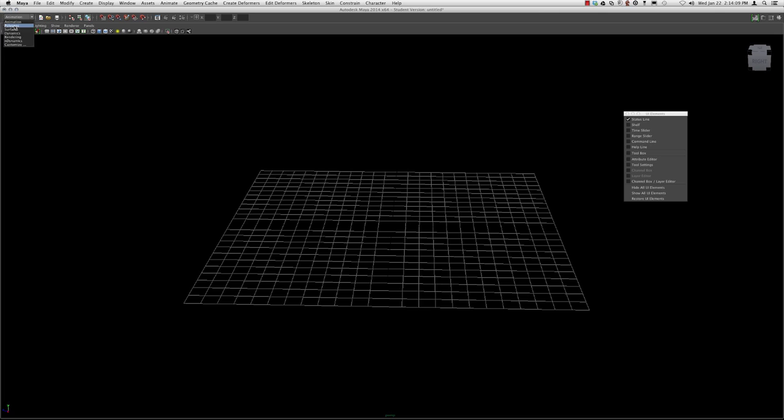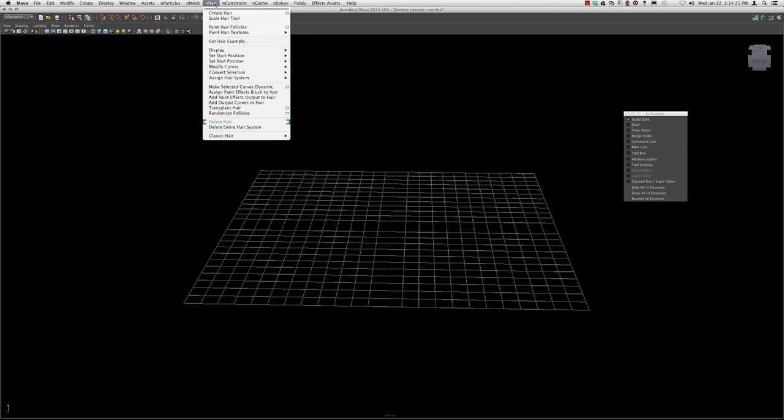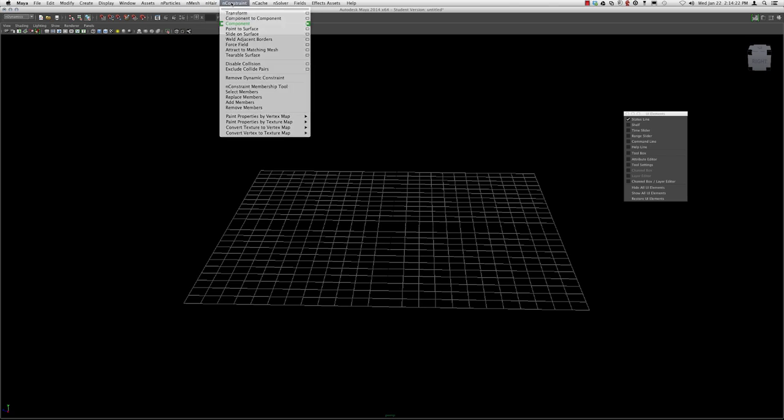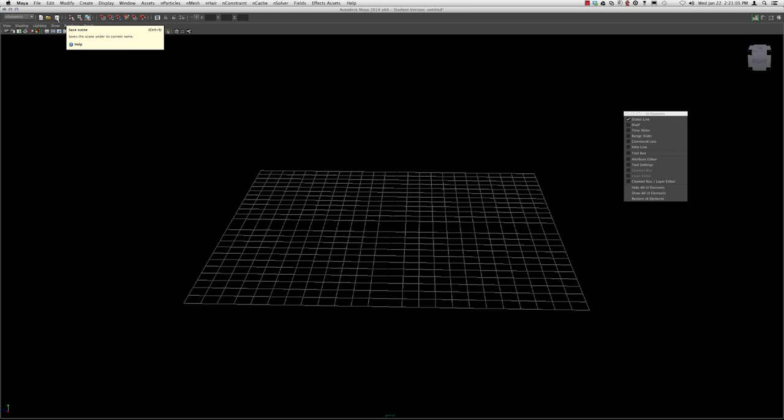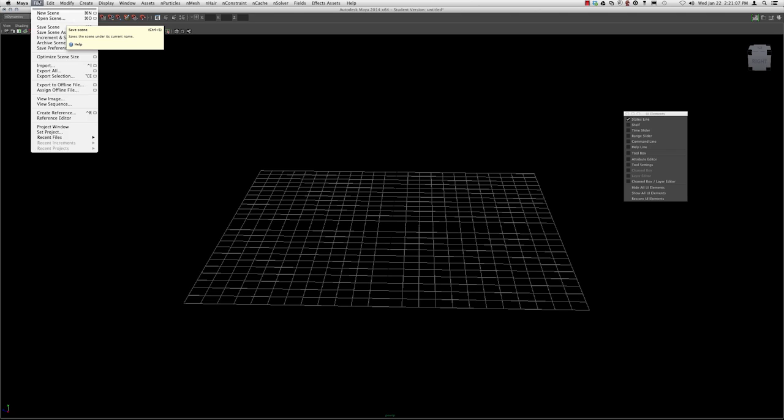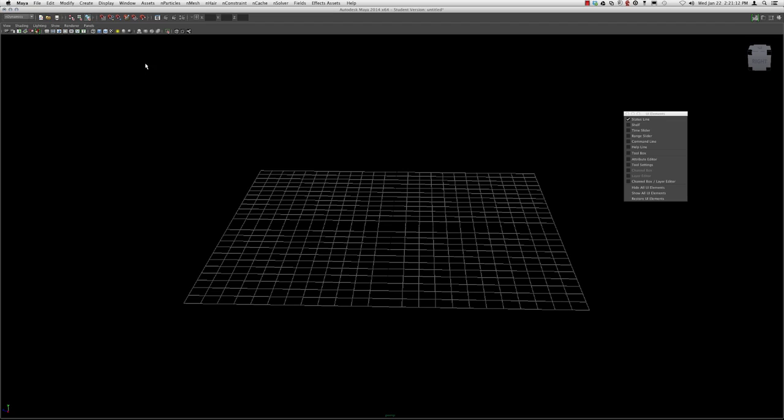If we switch to polygons we notice that there's a new set of menu options that correspond to polygons. If we switch to dynamics you see that there's now a new set of menu options. Let's move down next to the menu set and have a look at the icons. If you hover over these you'll get a little window that tells you what each one does. Here we can set new scene, open a scene, or save a scene.